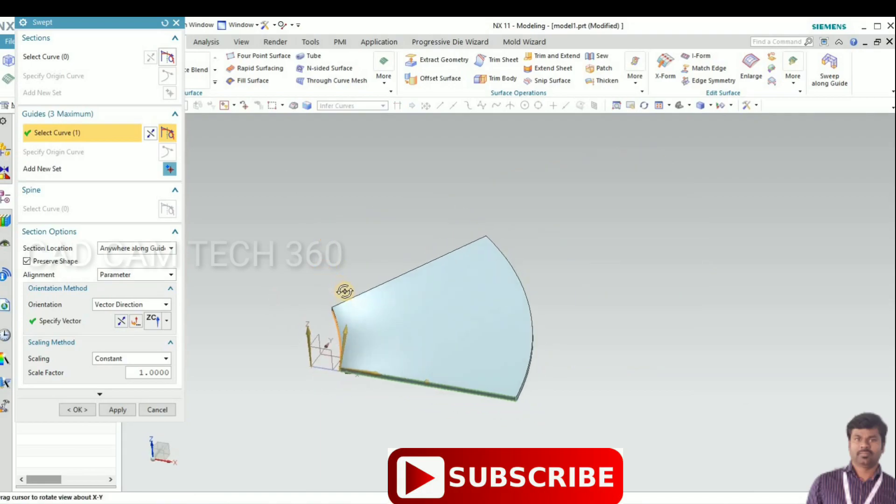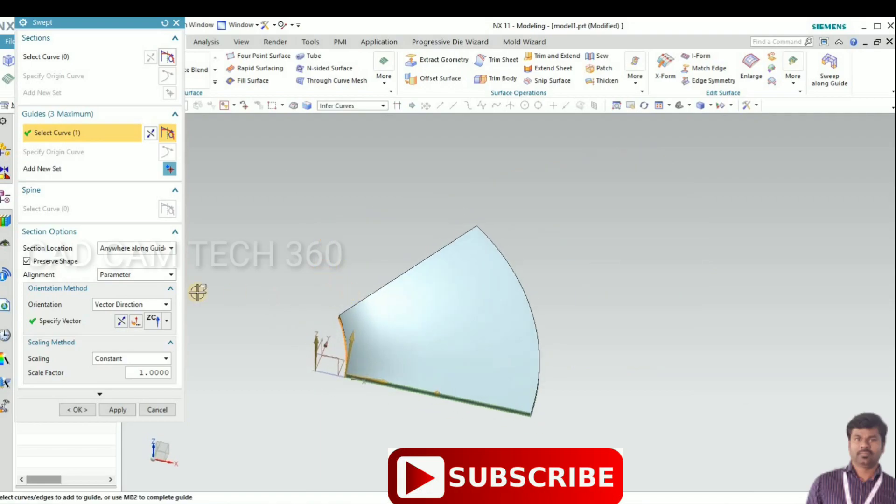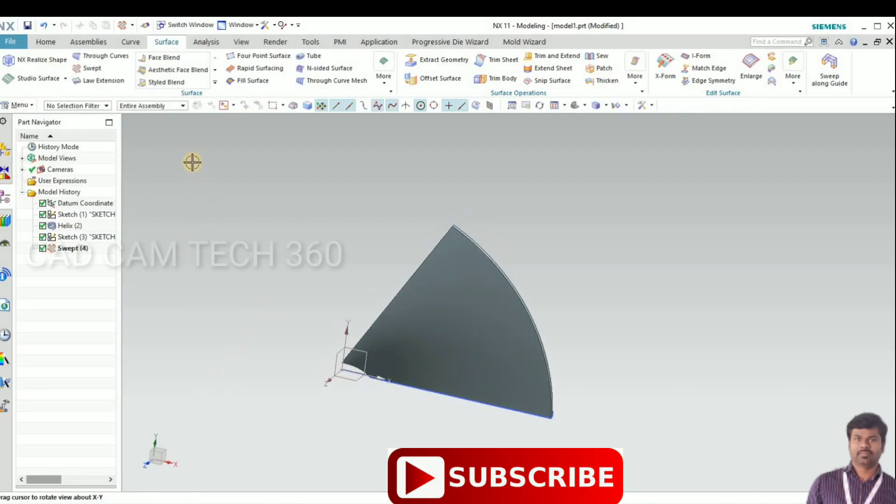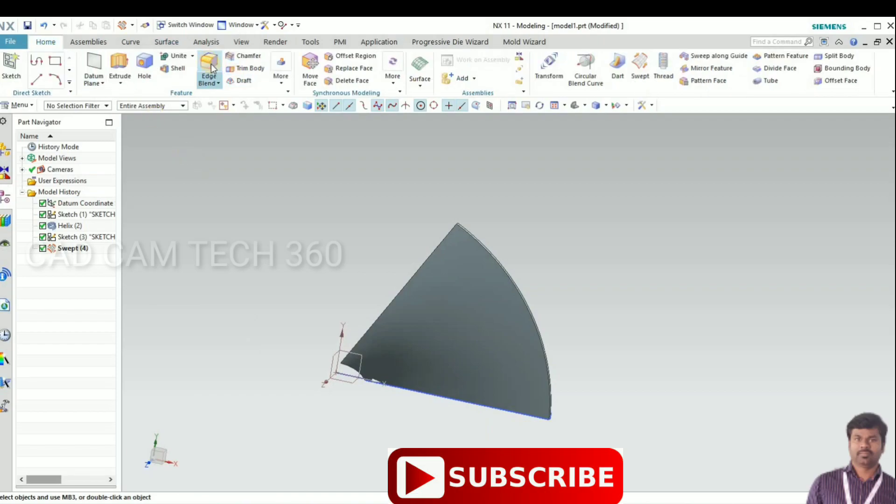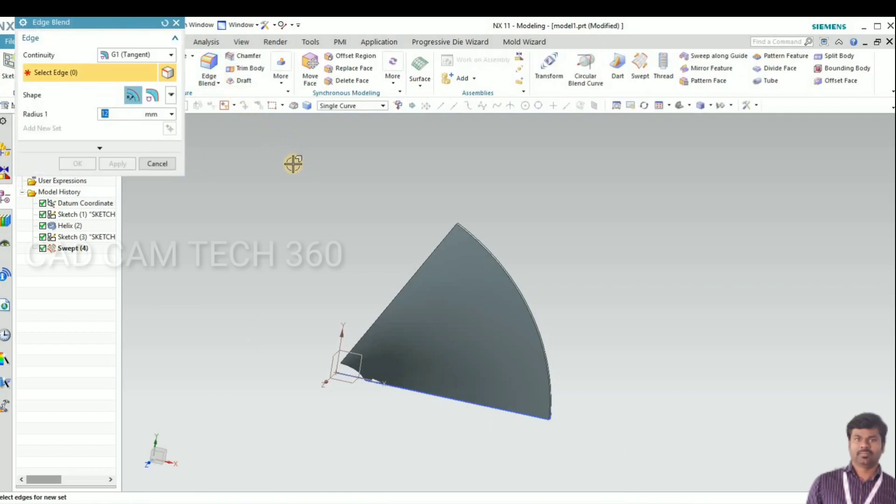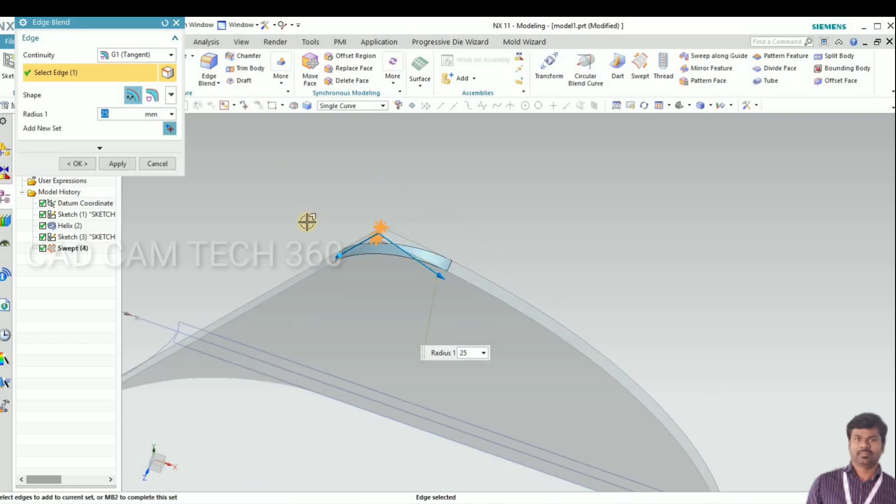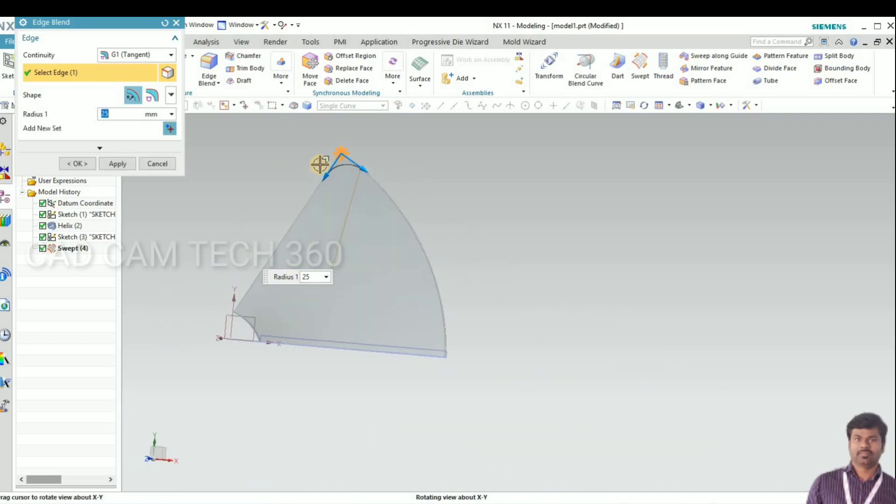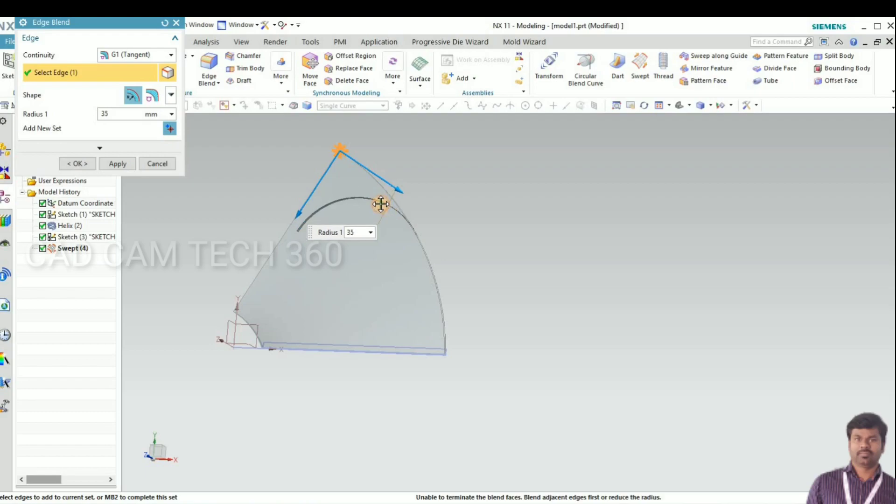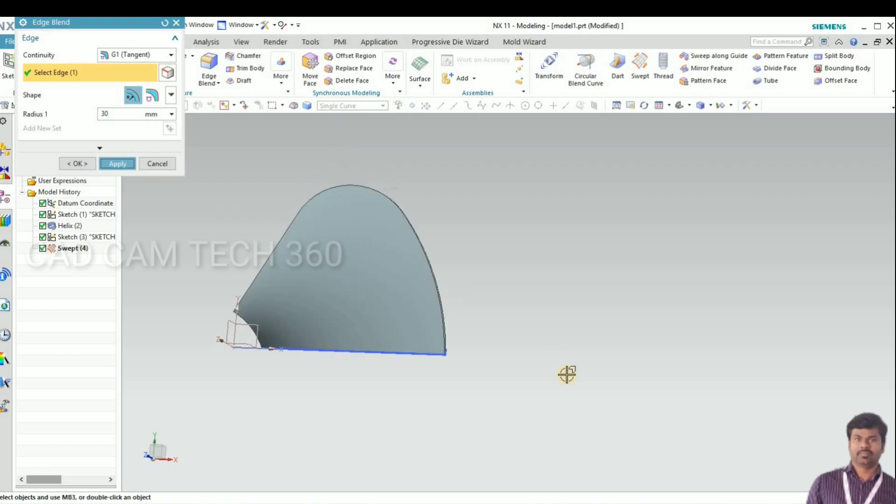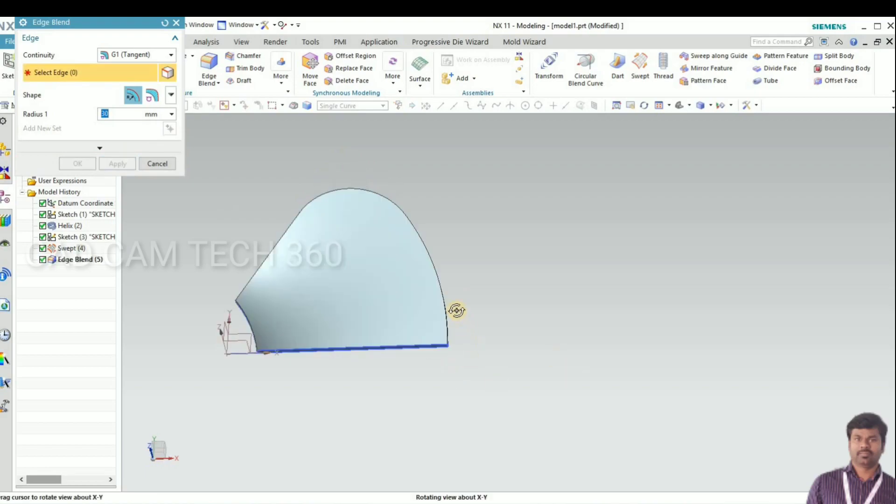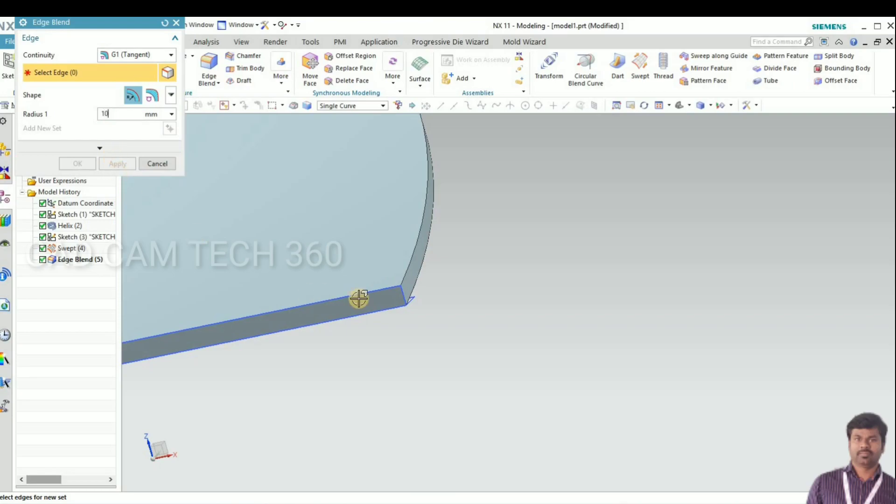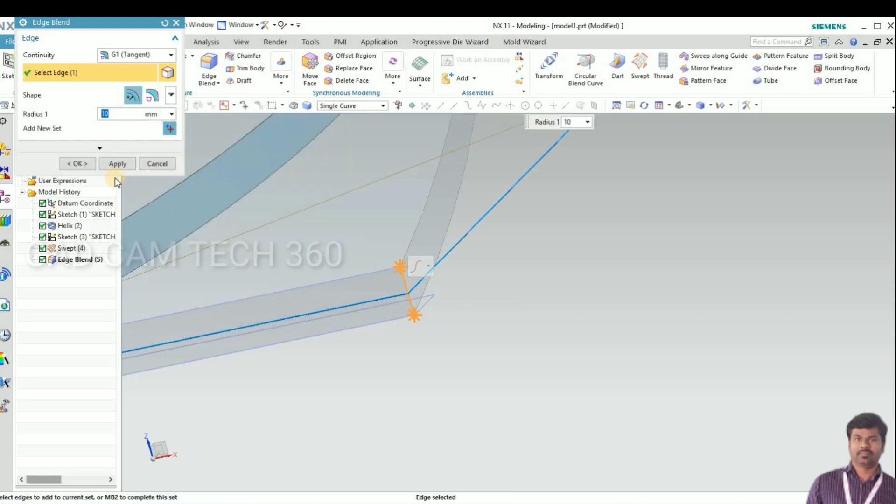It will be okay. Now what I will do is I am going to give a radius for this corner. I give 25 here, this corner. Finally 30, here 10 number.